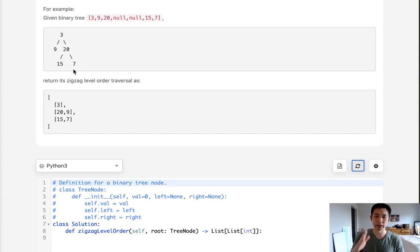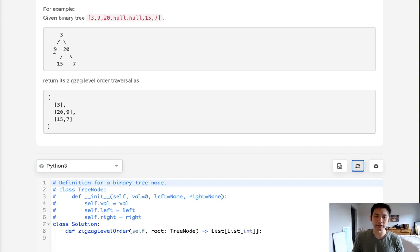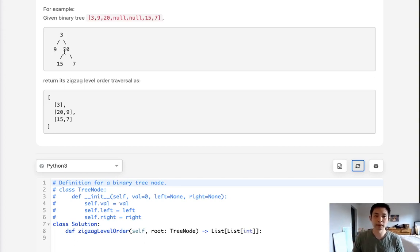And if it's odd, then we'll prepend, we'll add to the beginning of the list. Since we'll be traversing left to right, we'll be adding 9 first, and then 20 to the beginning. So then it'll return 20, 9 instead.